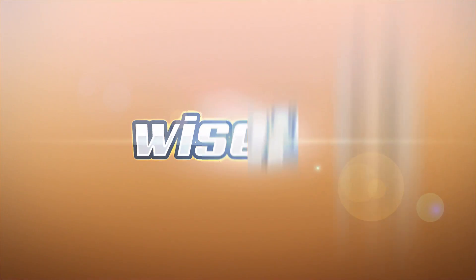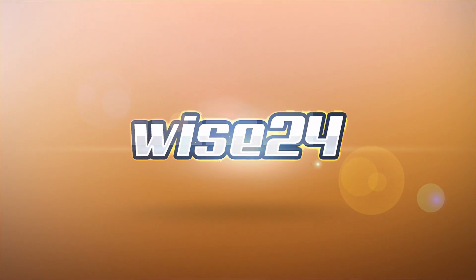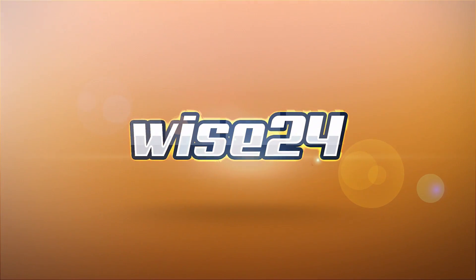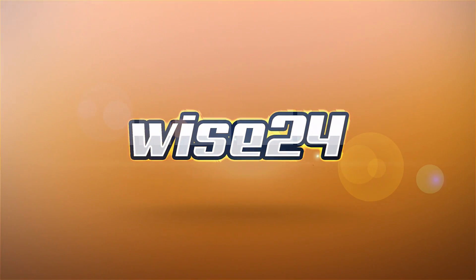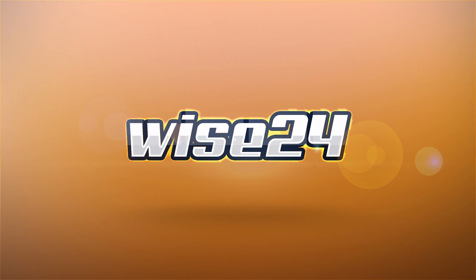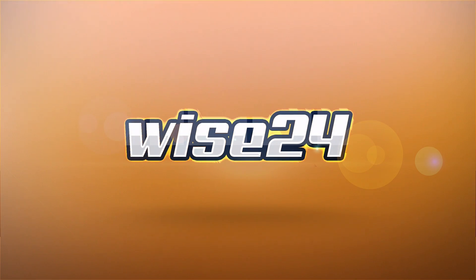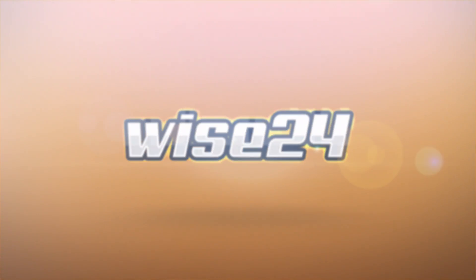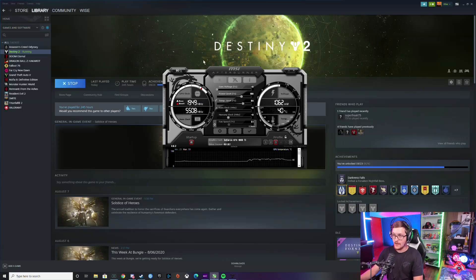So you guys want to get more FPS on Destiny or any game actually, I'm going to go over MSI Afterburner for overclocking your GPU. We're going to see the difference on Destiny between just stock performance and doing a little bump up on the MSI Afterburner. So let's go ahead and get into that.